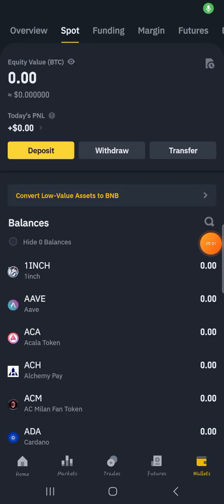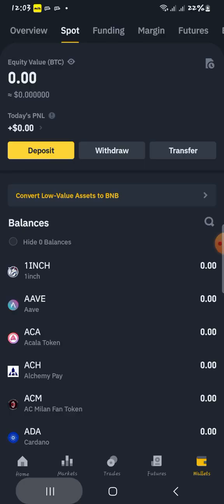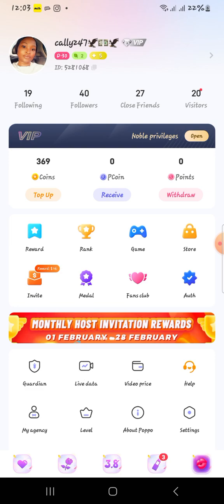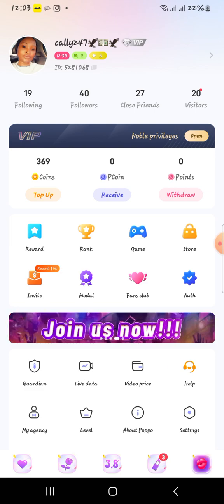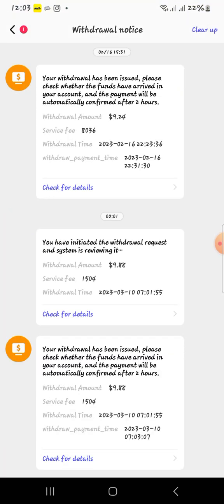The money is taking some time, but Purple just messaged me that a withdrawal is happening. Let's read the message together: 'Your withdrawal has been issued. Please check whether the funds have arrived in your account. The payment will be automatically confirmed after two hours.'